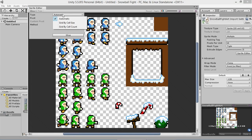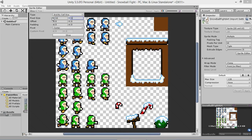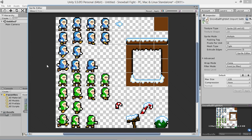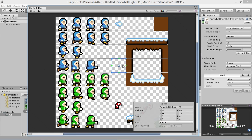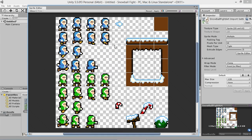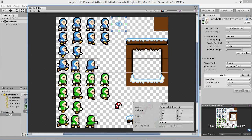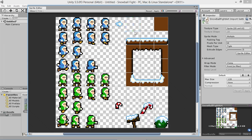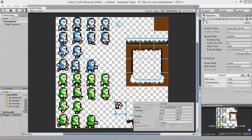We'll open the Sprite Editor and automatically chop up the sprites by going to Cell Size and setting pixel size to 16, then Slice. We get some empty frames we don't want, so we delete those. We'll resize the snowball box to fit just around the snowball, delete the extra frames, and resize the health meter box. We don't resize the player boxes since we want the player always centered.